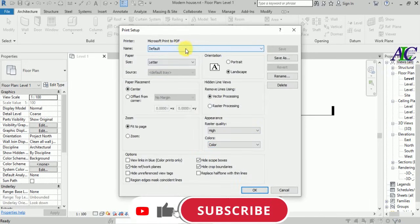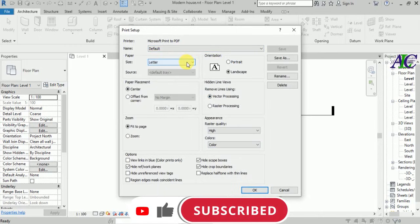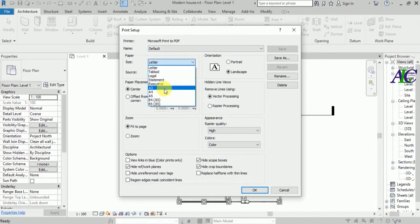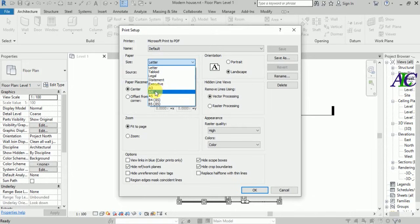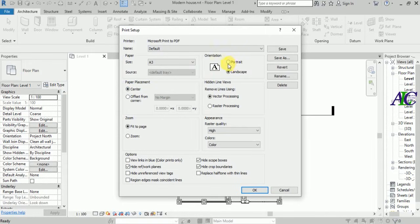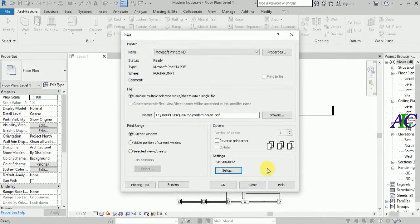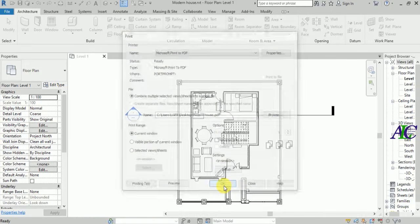You can select the paper size, so I'm going to select letter for A3. And from here you can select portrait or landscape. I'm not going to change this, it's okay.